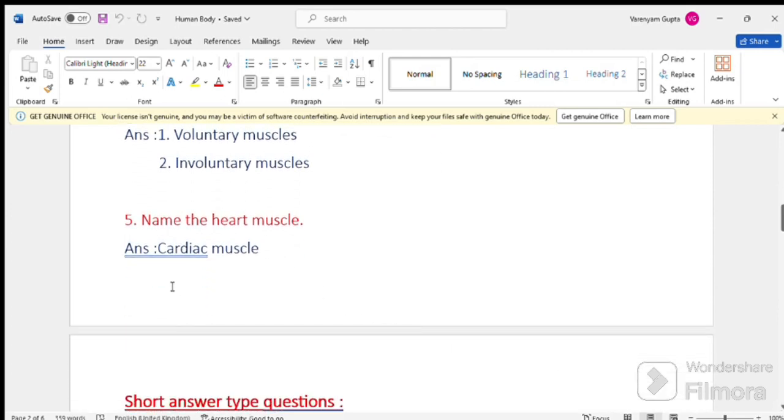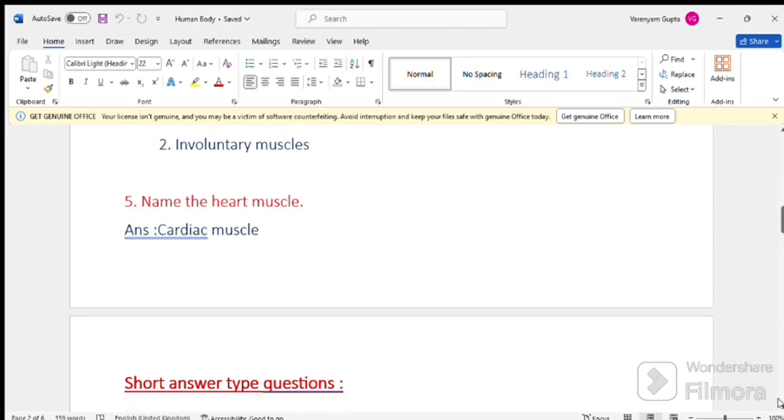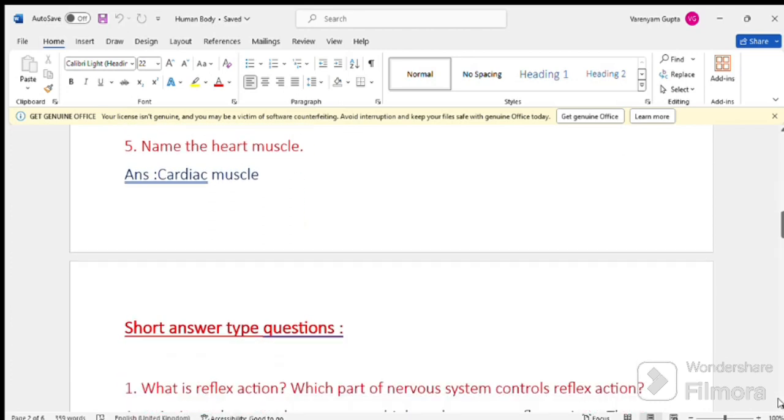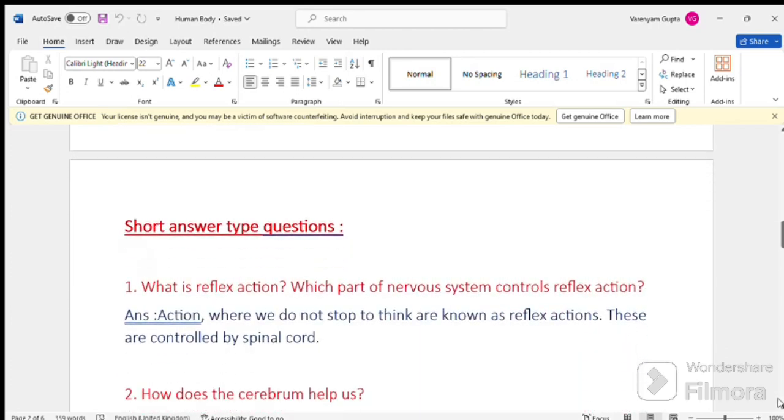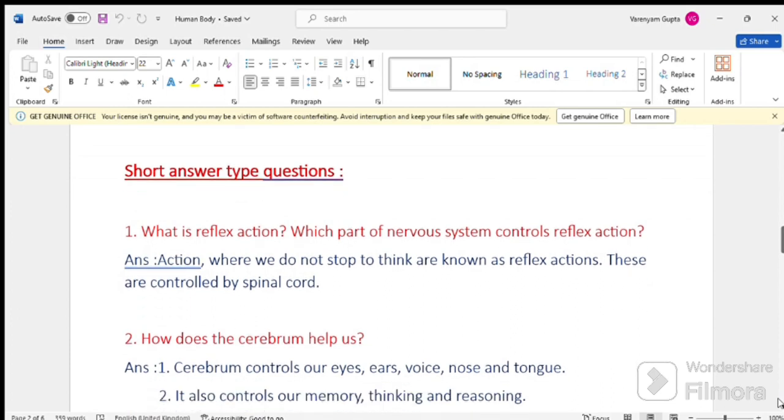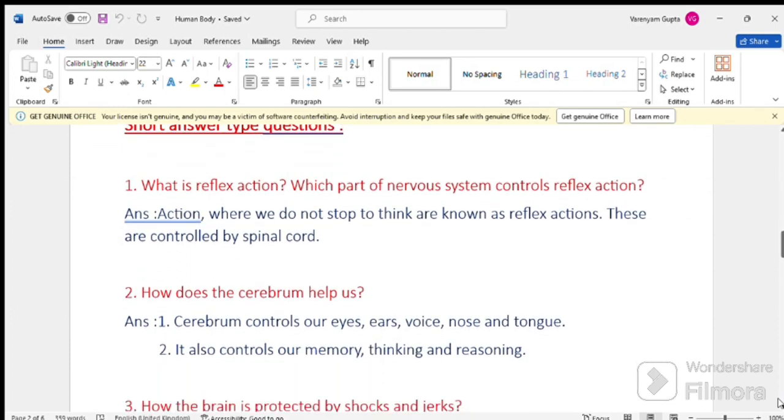Next, short answer type questions. Question number 1. What is reflex action? Question number 6. Which part of nervous system controls reflex action?